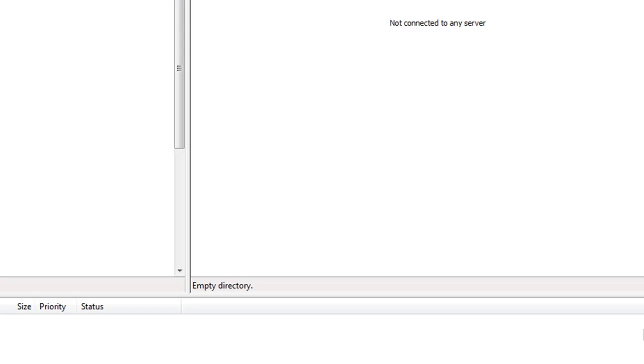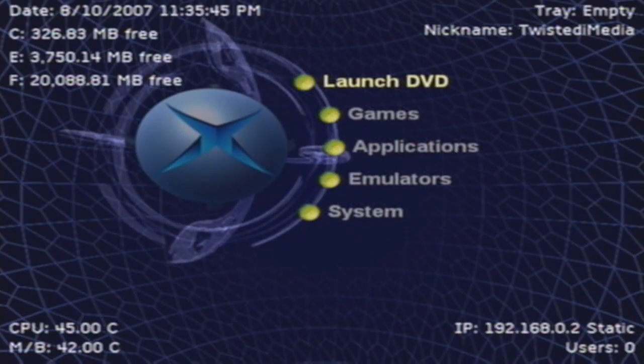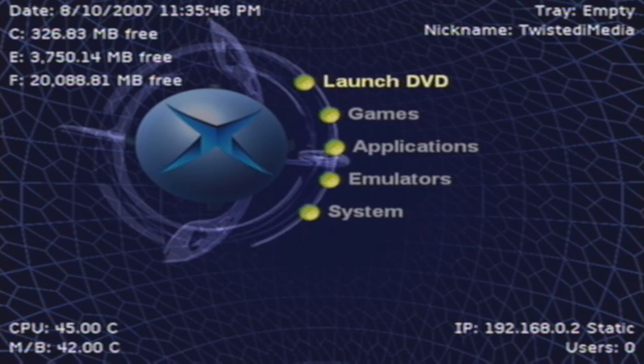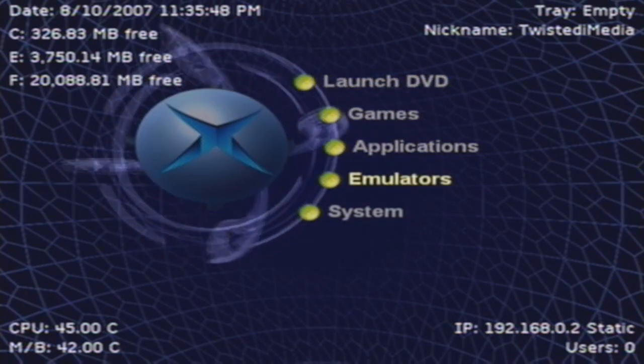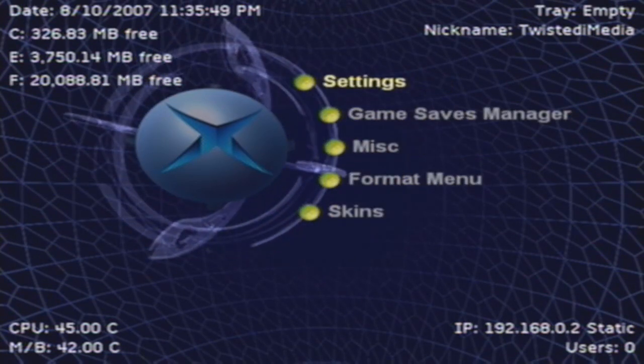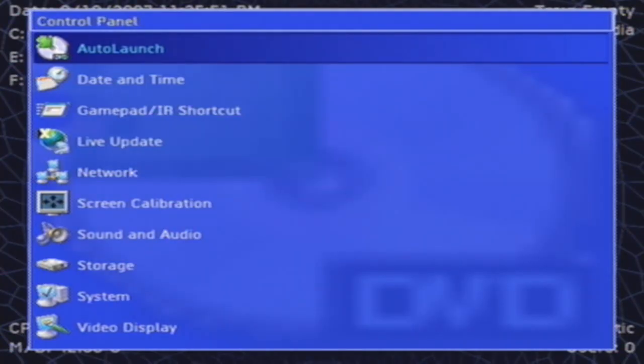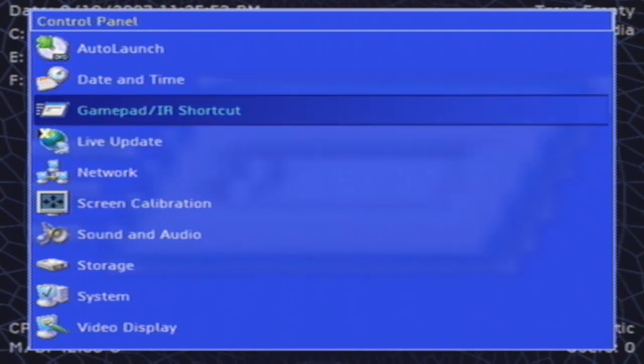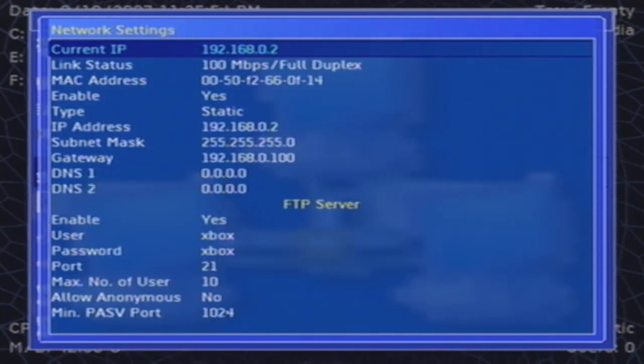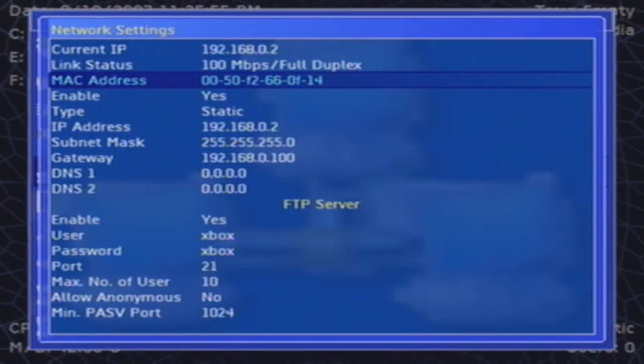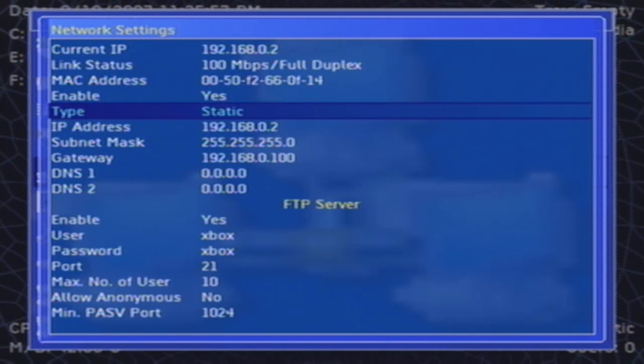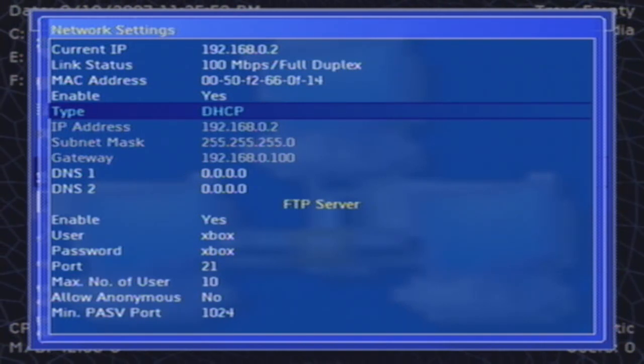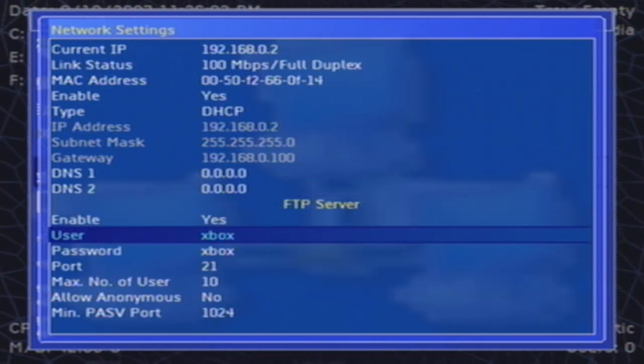Make sure your PC is also connected to the same network, and you should be good to go. Let's head over to the Xbox and set up a few things there. What we're going to do from here is go down to System, then select Settings, and scroll down to Network. Change the Type to DHCP.